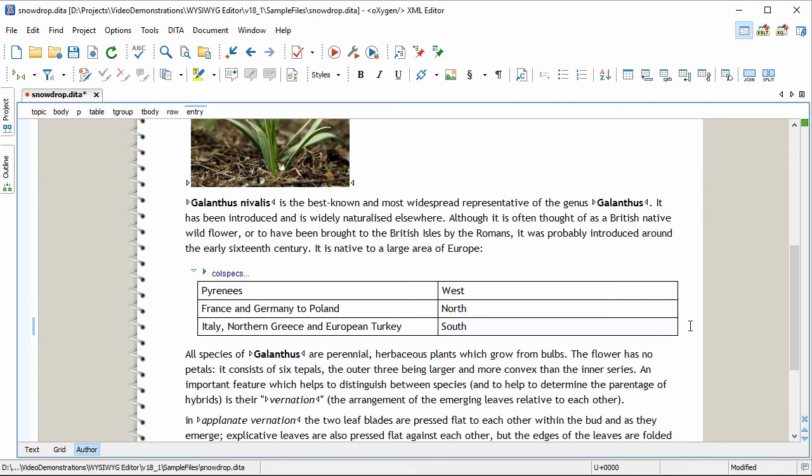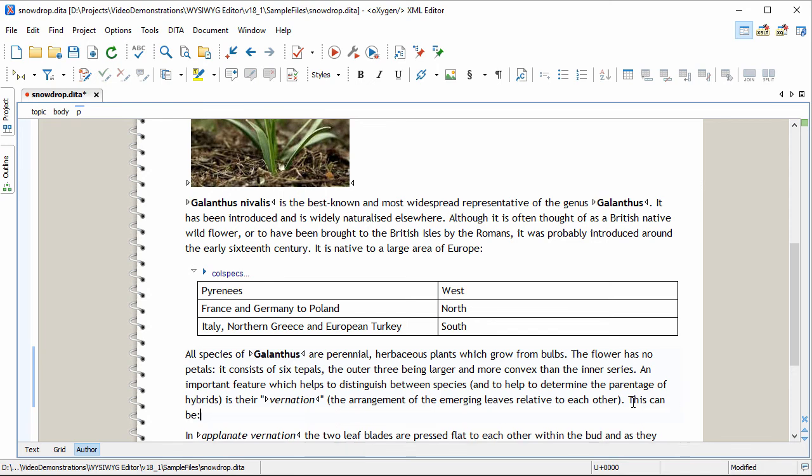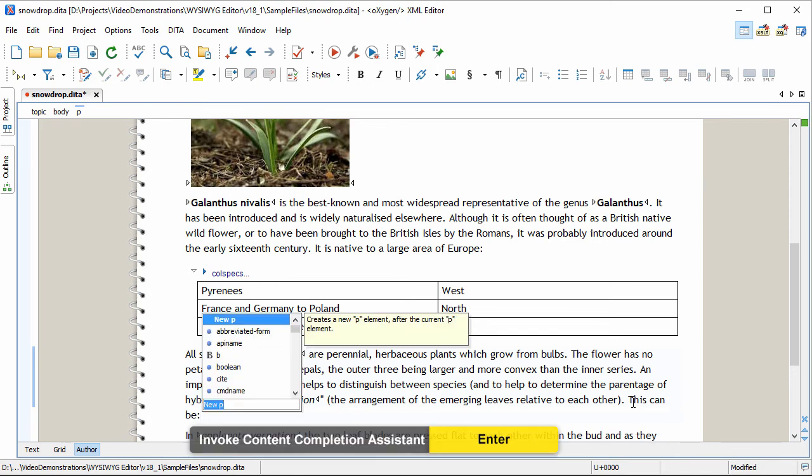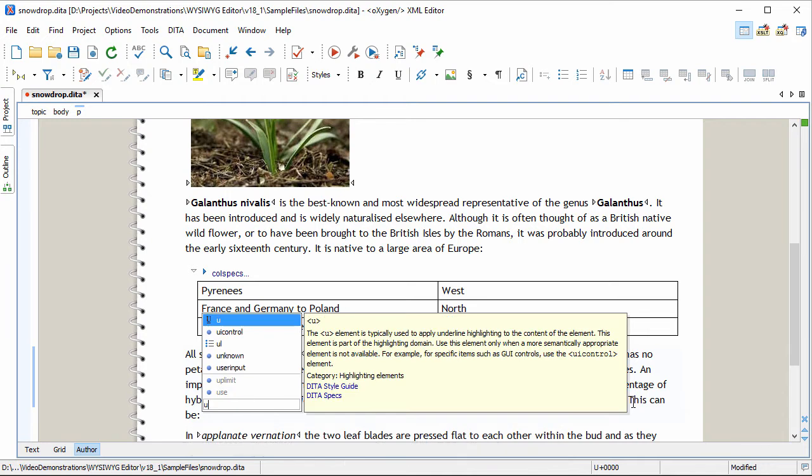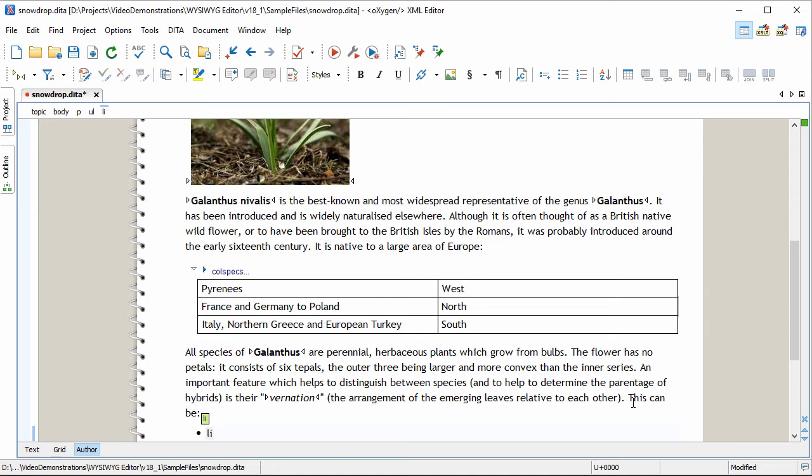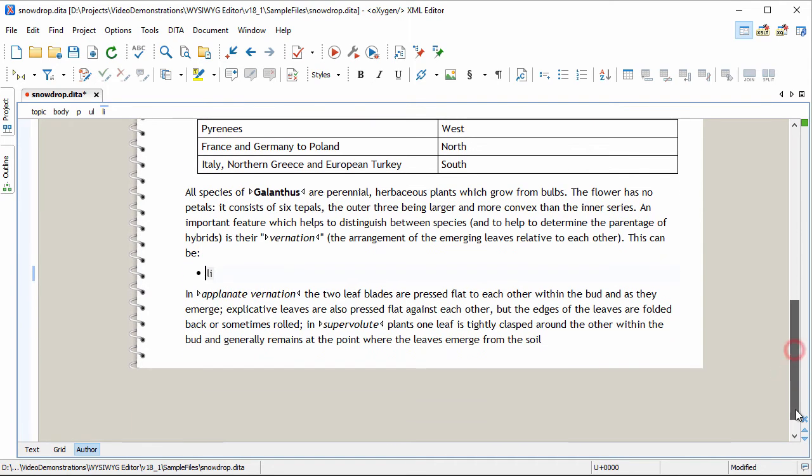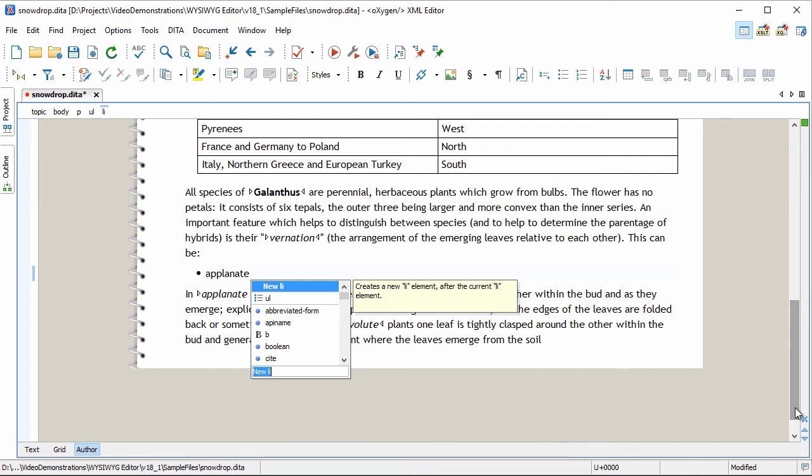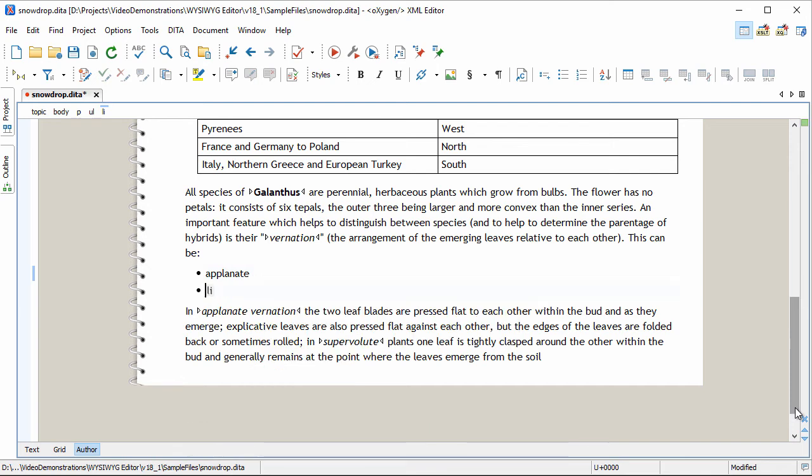Another method that is suited to authors with some knowledge of XML document structure is to use the Content Completion Assistant. It's a pop-up window that is displayed when you press the Enter key, and it proposes a list of elements that can be inserted at the current position. We'll choose an unordered list. See that the first list item was already inserted. To insert the second list item, press Enter again to activate the Content Completion Assistant, then choose to insert a new List Item element.